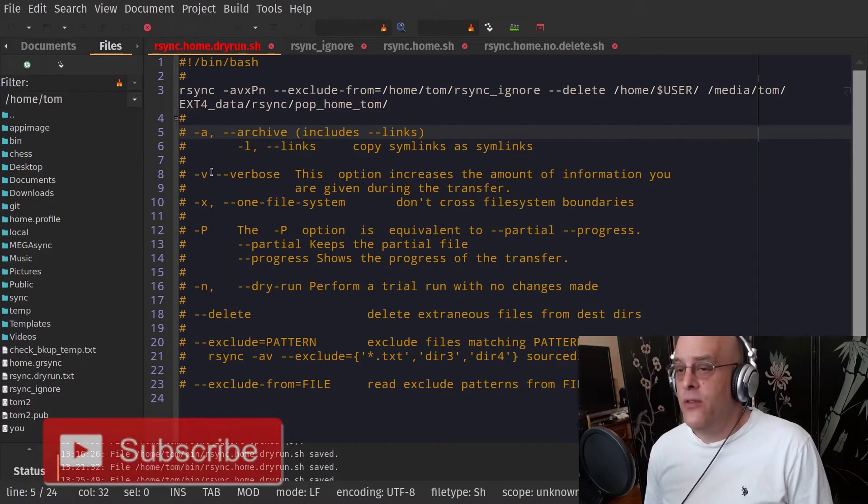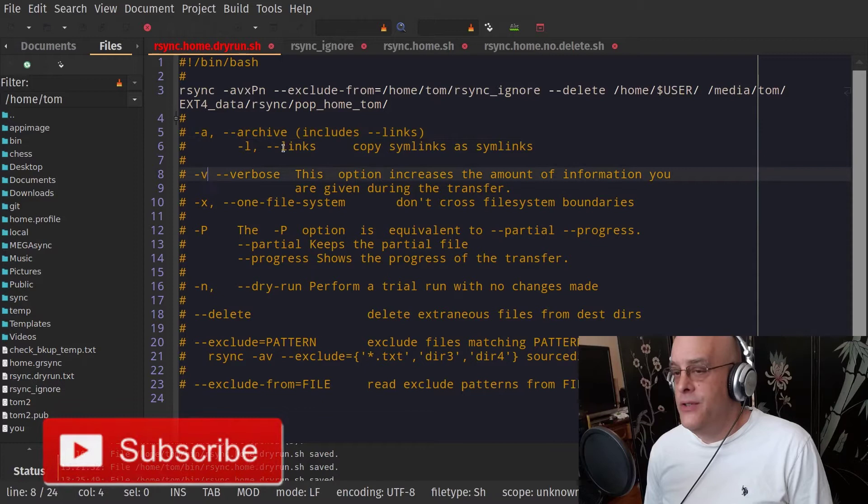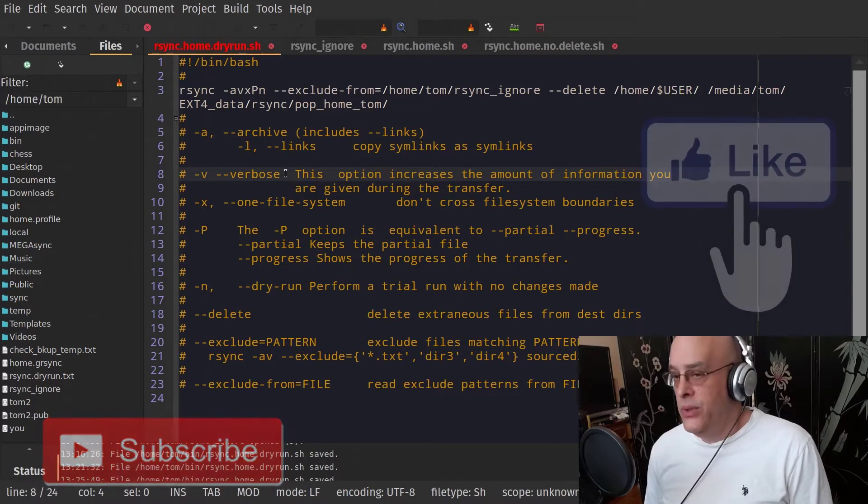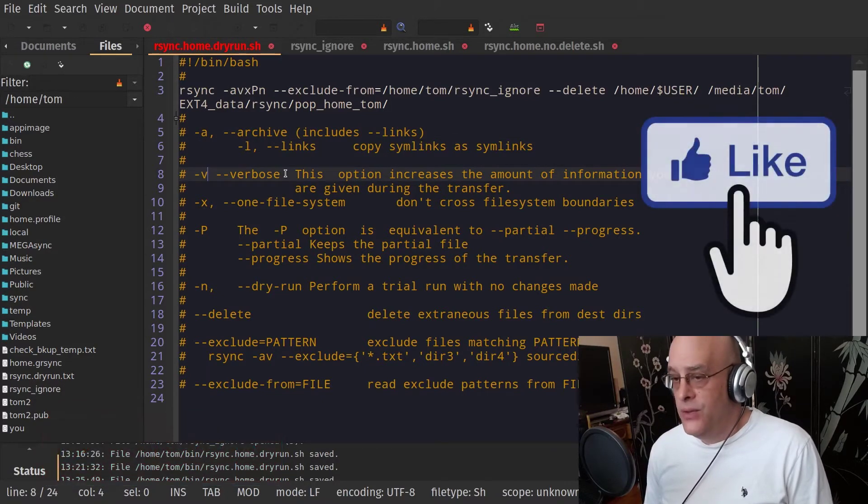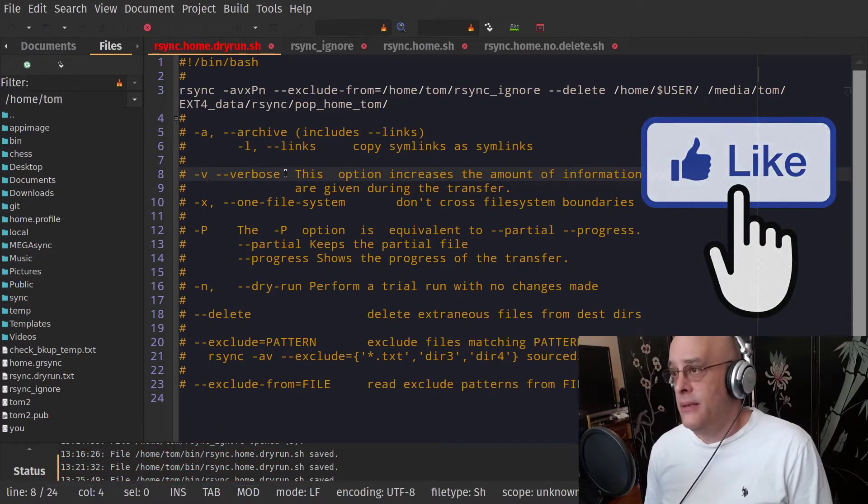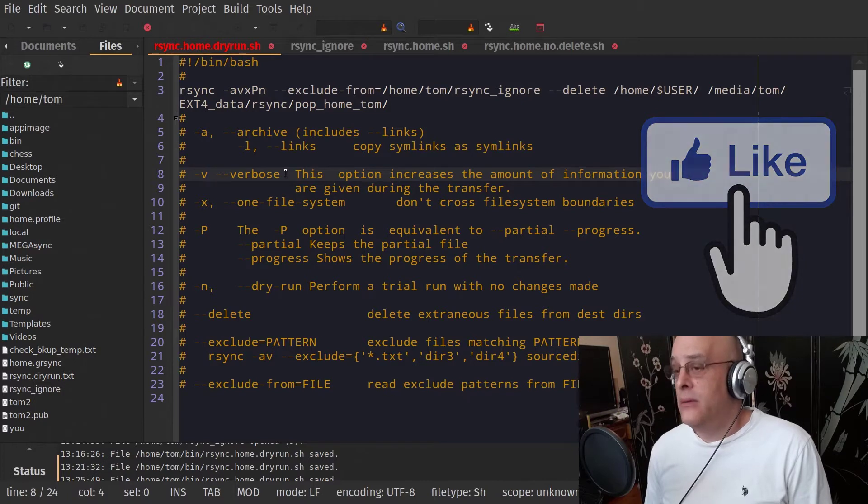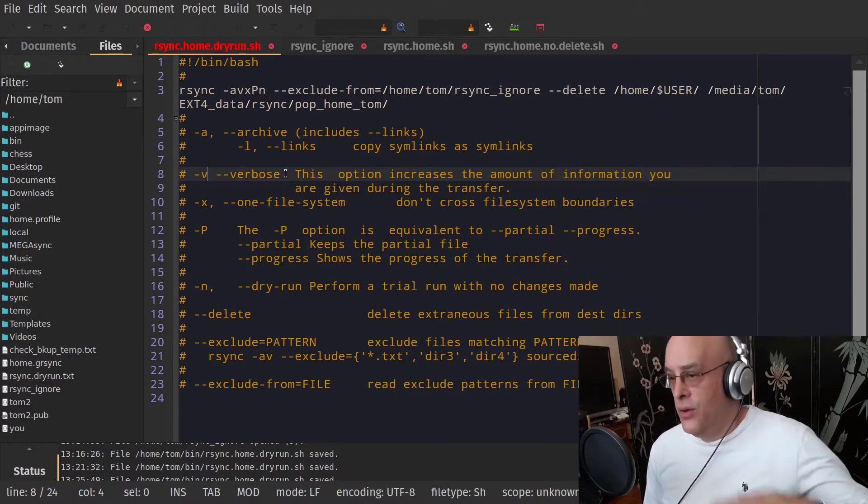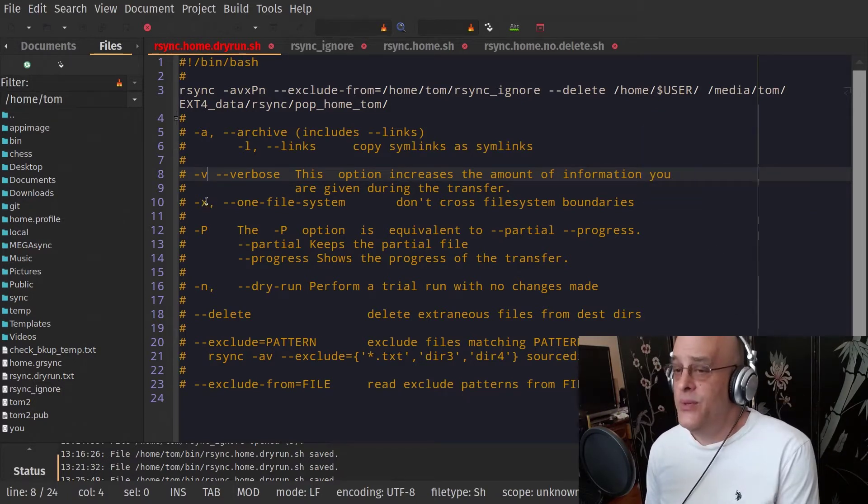The next option is V verbose. That just gives you information about what the program is doing as it's running. Basically it says, I'm copying this file now. And it scrolls up the screen.